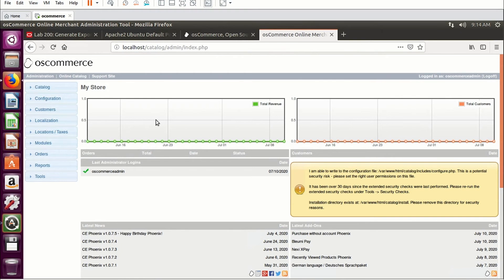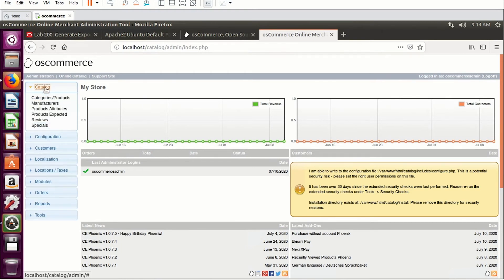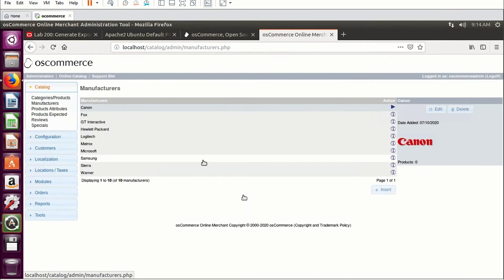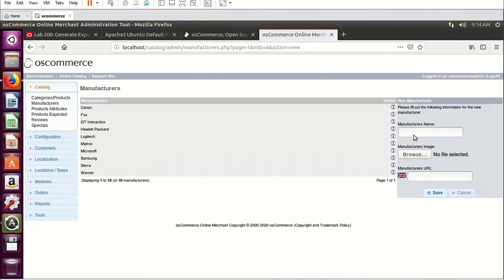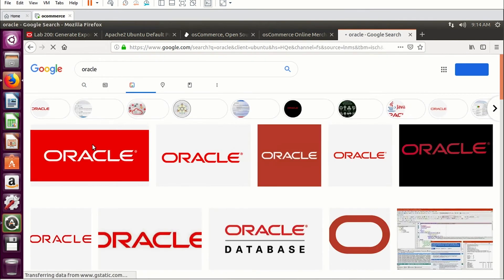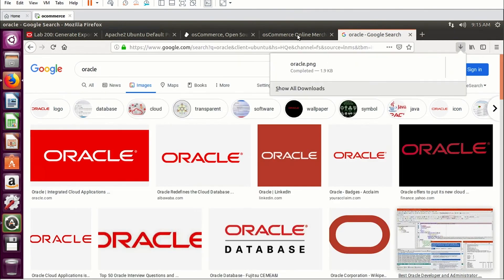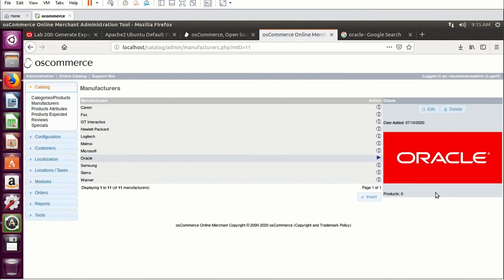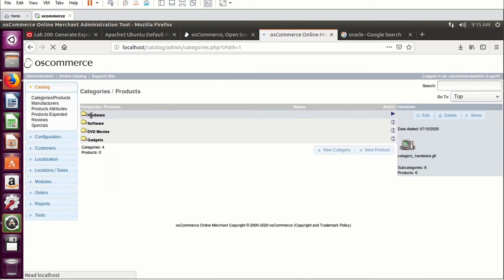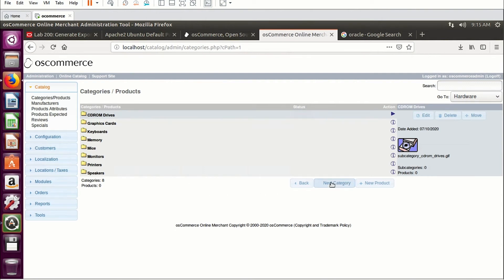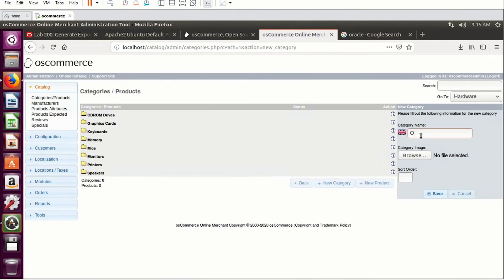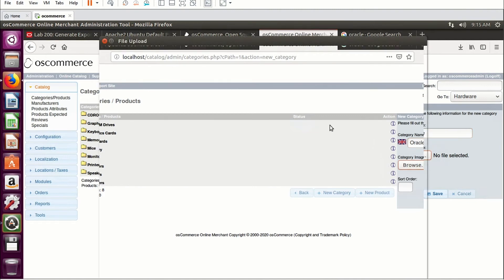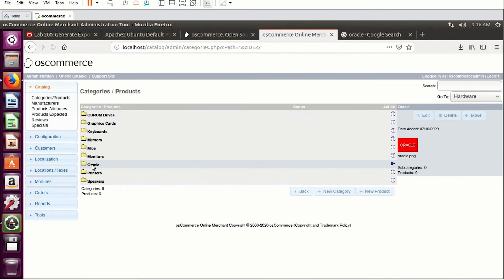I'm going to add a product to the catalog. In the left menu, click Catalog, go to Manufacturers, and here we'll add Oracle as a manufacturer. Click Insert, enter manufacturer name 'Oracle,' and for the image I'll quickly download an Oracle logo, save it to my machine, then provide the path to that image and click Save. Oracle is now added as a manufacturer. Next, go to Categories/Products, go to Hardware, and create a new category called 'Oracle.' For the image, use the same Oracle logo downloaded earlier. Click Save — the Oracle category is now created.